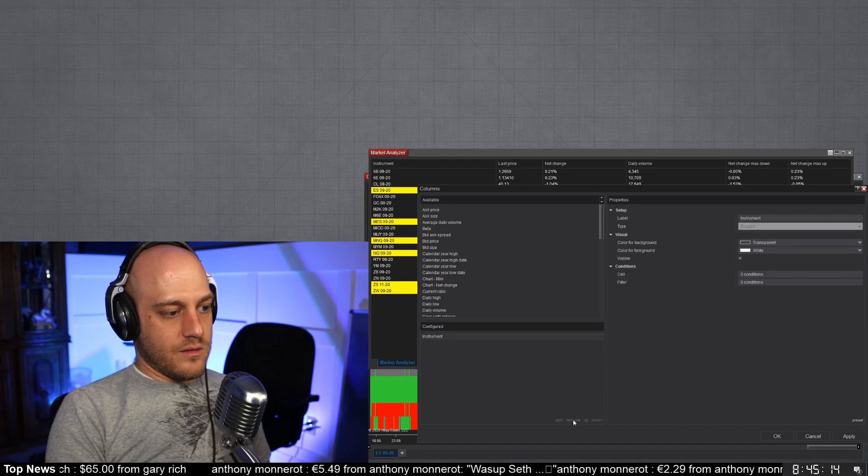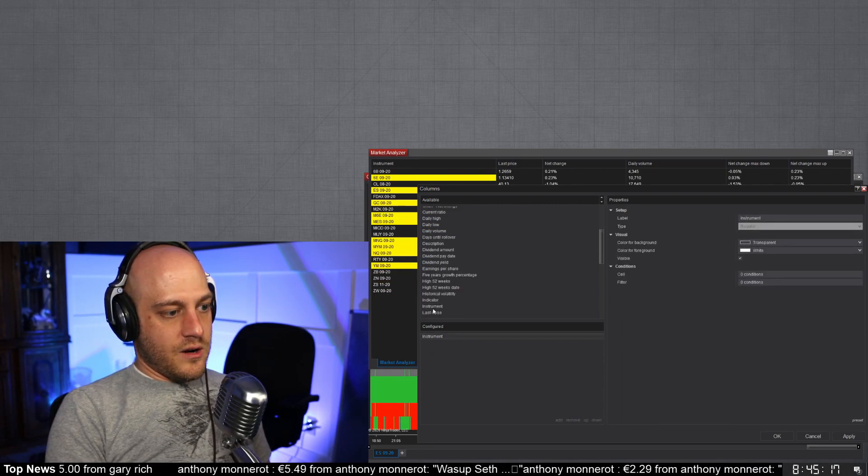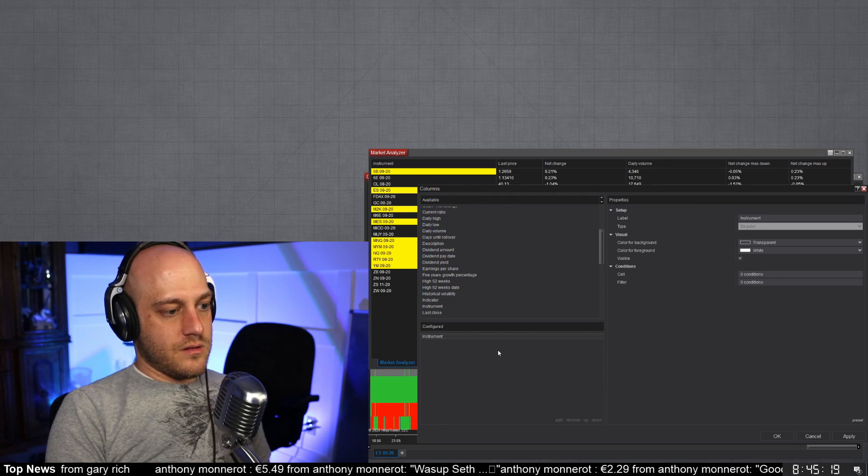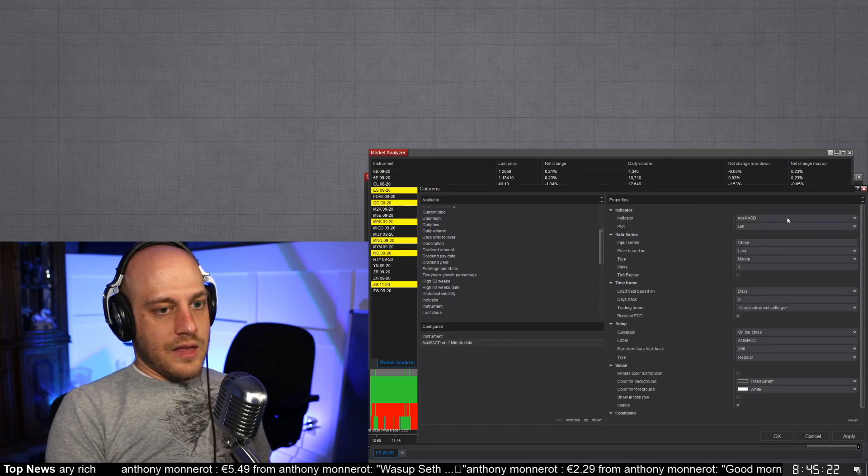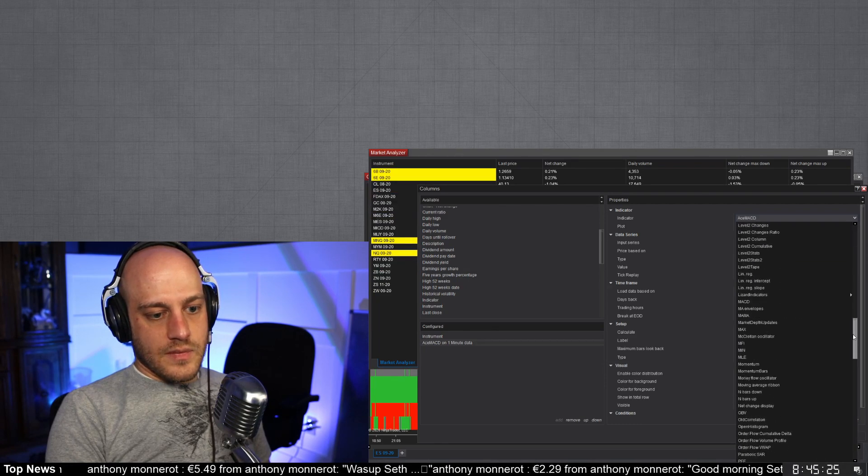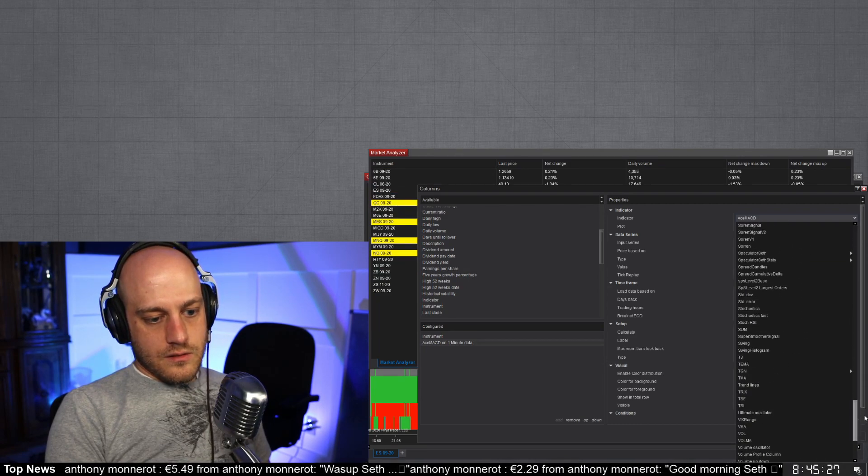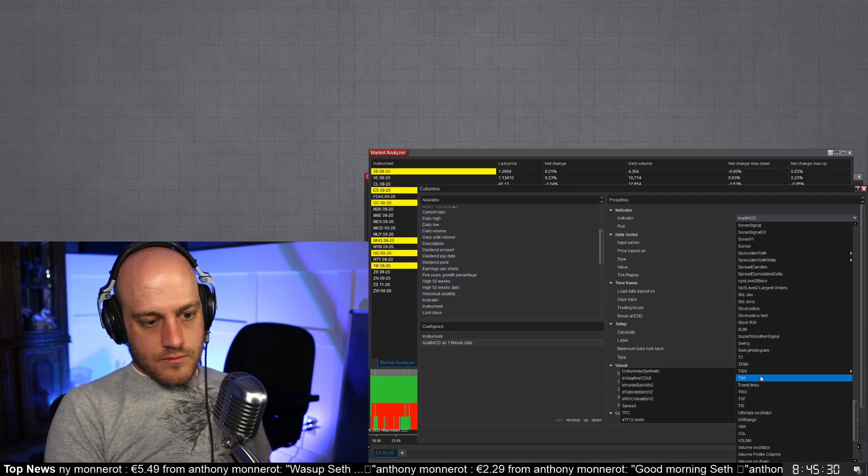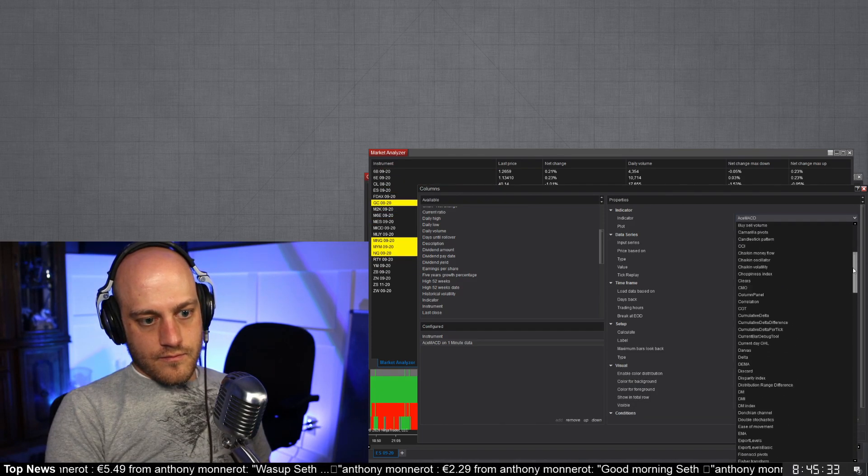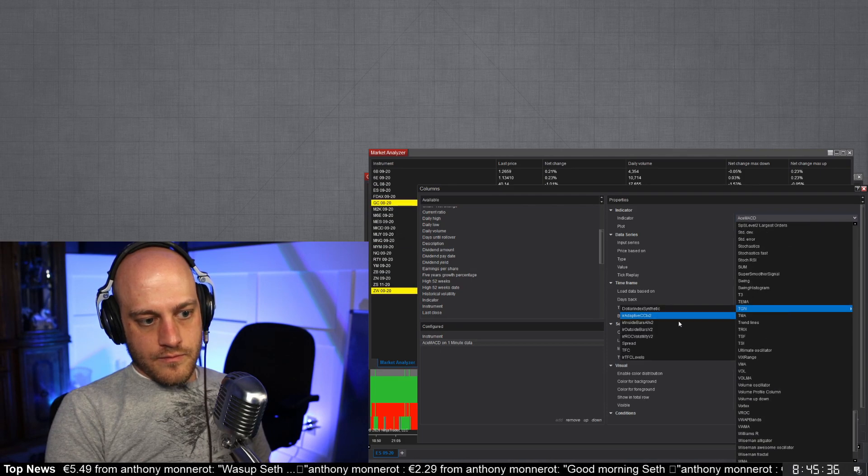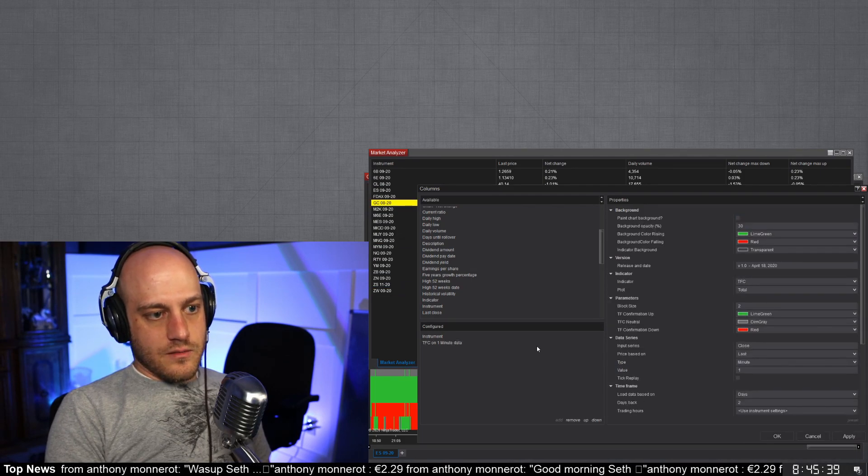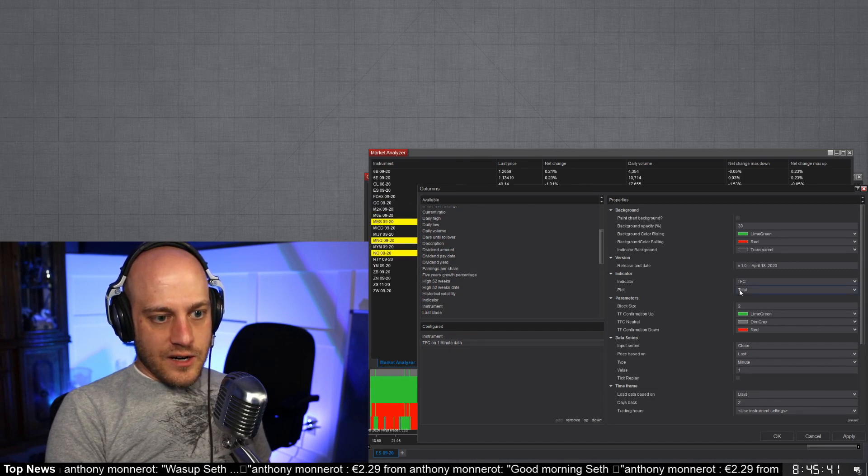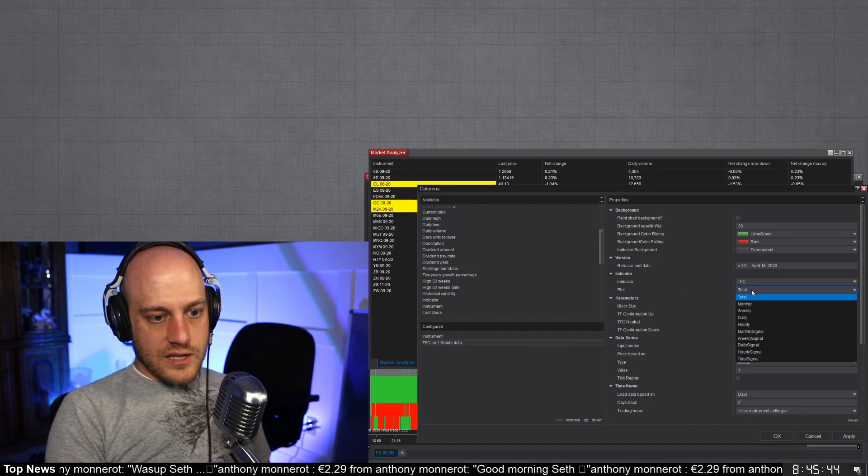And then if I come in here into the columns, let's just get rid of all these other columns for now. And then you come in here, add indicator. Okay, and then we choose our PFC.